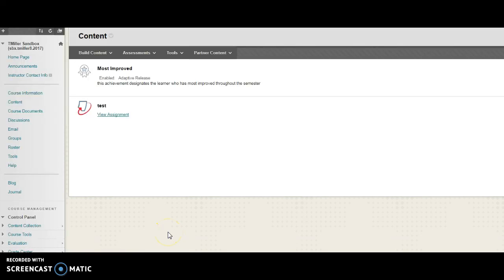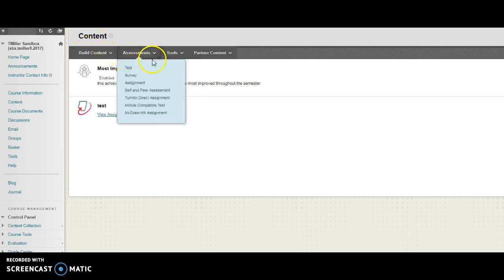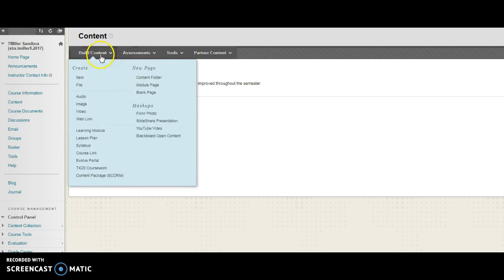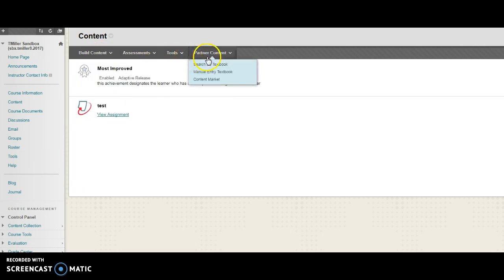To access and add content from the VitalSource Bookshelf tool in Blackboard Learn, you must begin from a content page in your course. A content page is any page where you have the ability to add content from the Build Content, Assessments, Tools, or Partner Content menus.